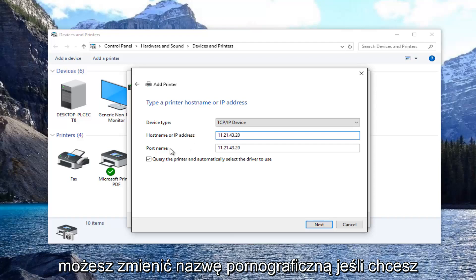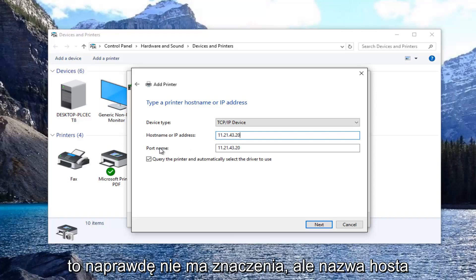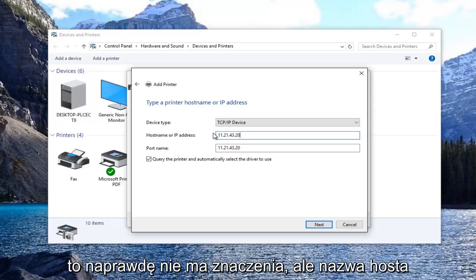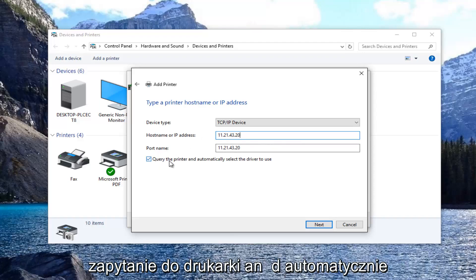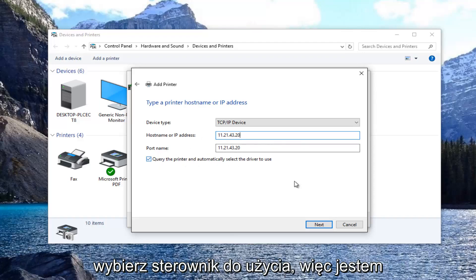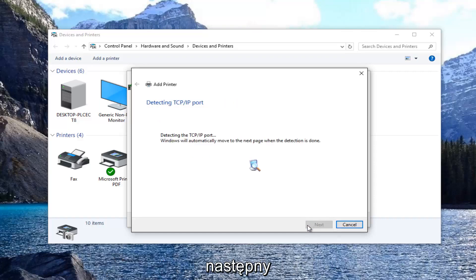You can rename the port name if you want, it doesn't really matter, but the host name should be correct. And you want to keep this check mark filled in where it says query the printer and automatically select the driver to use. Then select next.